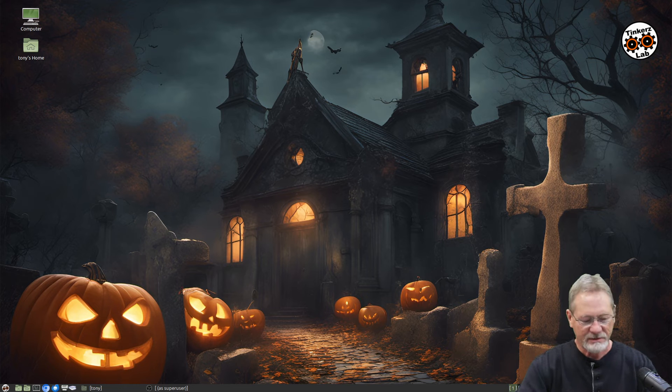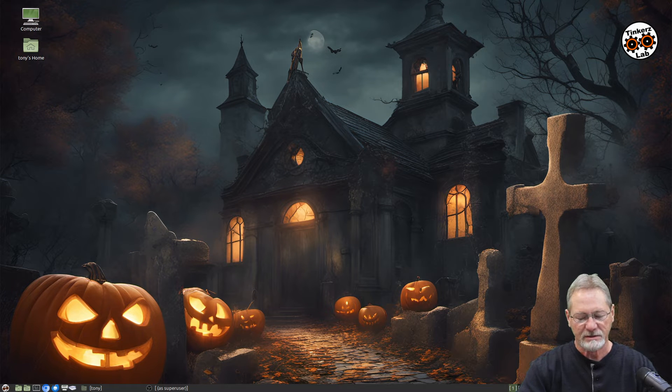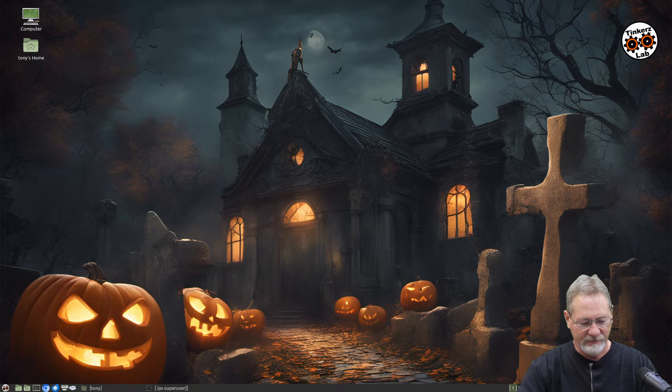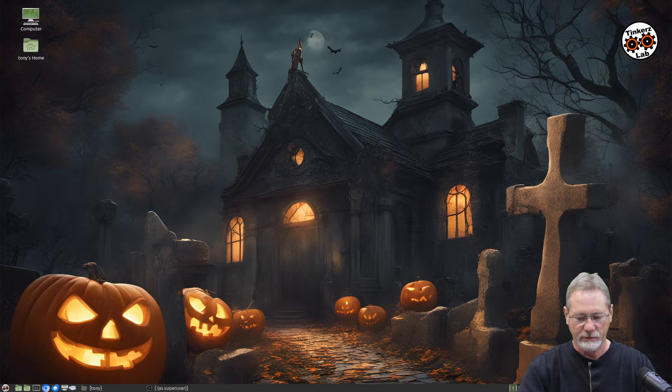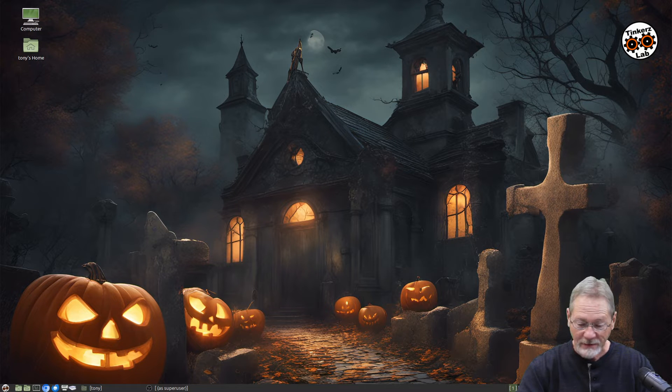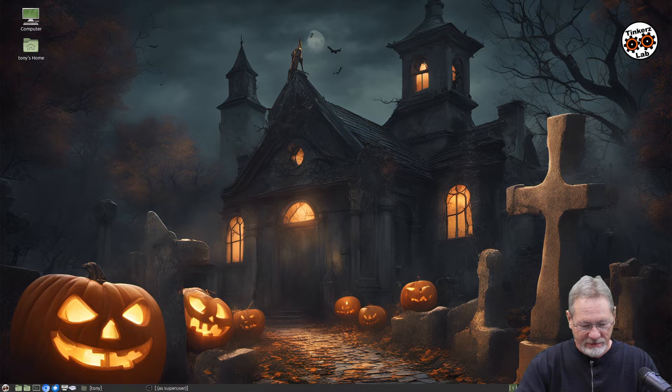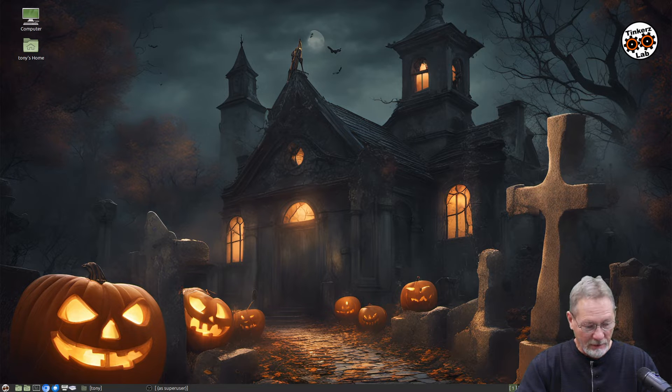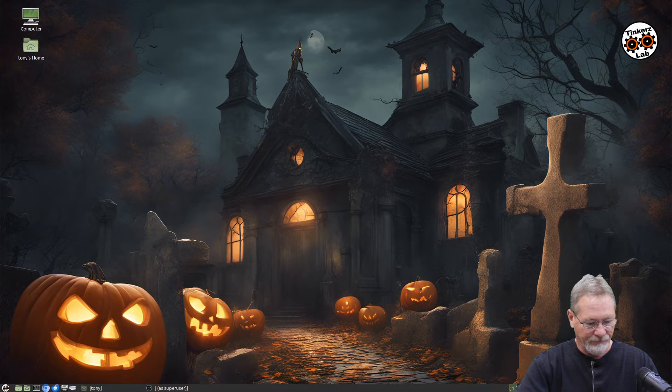Hey, welcome to Tinkers Lab. This is going to be a fun tutorial. I know tutorials sometimes can be a little tedious and boring. Learning isn't always fun, but this one is going to be a blast.